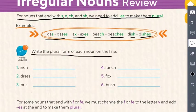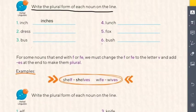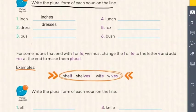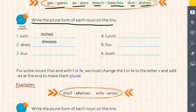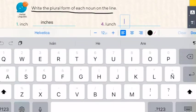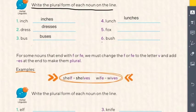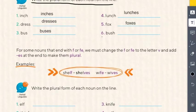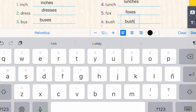Write the plural form of each noun on the line. What is the plural of inch? Inches. What is the plural of dress? Dresses. What is the plural of bus? Buses. What is the plural of lunch? Lunches. What is the plural of fox? Foxes. What is the plural of bush? Bushes. Super easy!